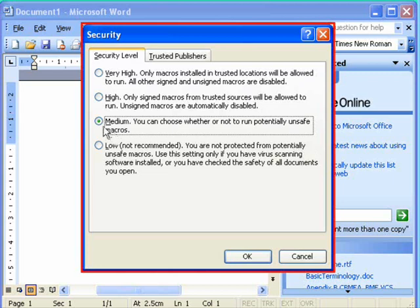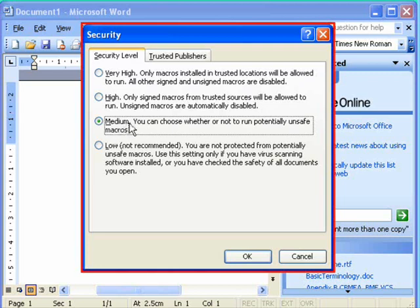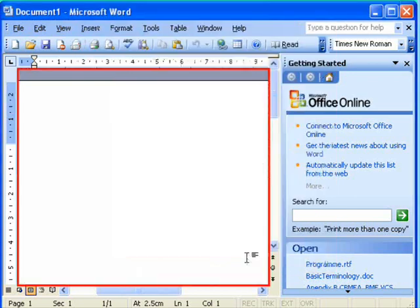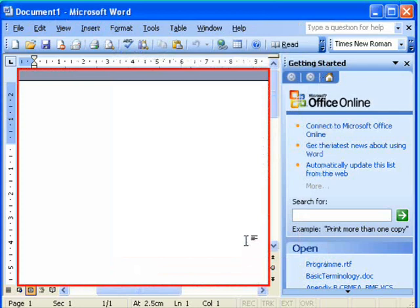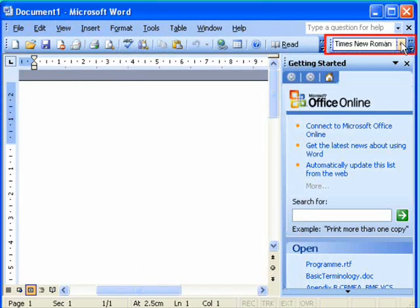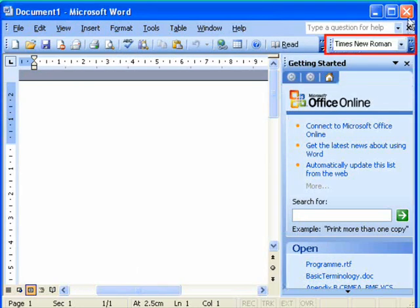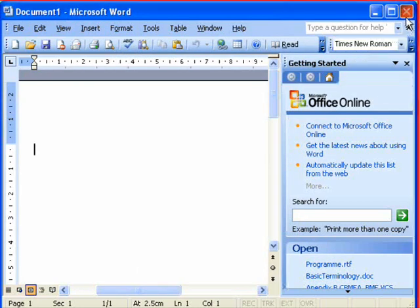So we choose the medium position here, which means that when a template is opened that contains macros, it will ask us whether it is safe to run or not. We set a dot in there in the medium level of security, and then we OK it. That completes the actual setup of Microsoft Word, so we can close that now.